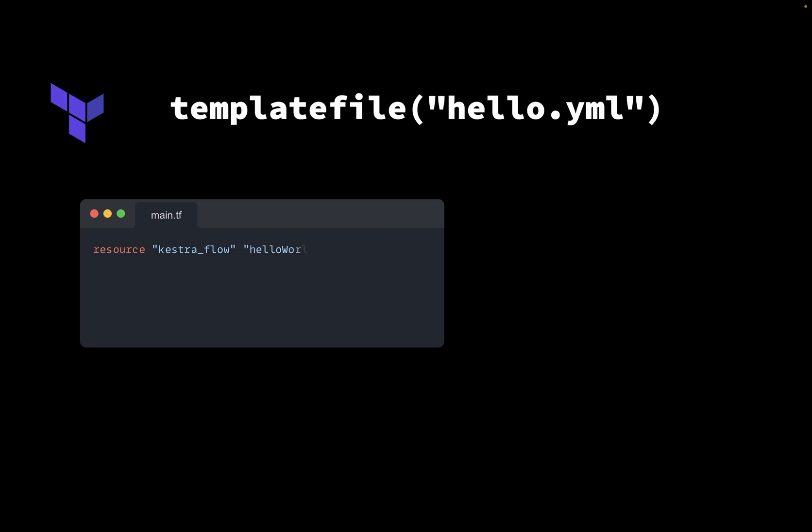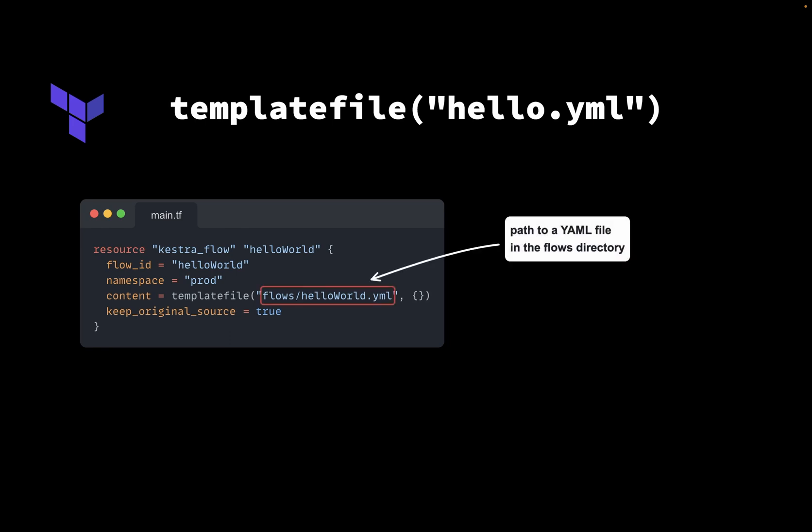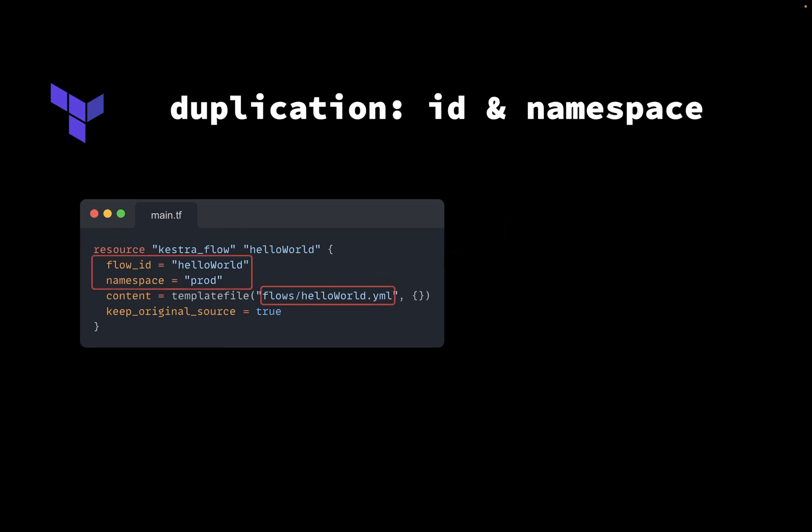However, you don't have to write your flows inline in Terraform. Instead, you can also leverage the template file function. This function points to an existing YAML file. One downside of this syntax is that flow ID and namespace are defined twice, once in the flow YAML definition and once here in the Terraform resource.